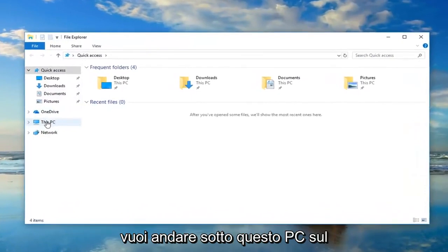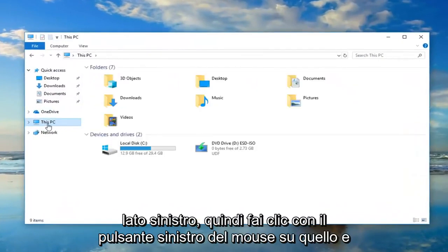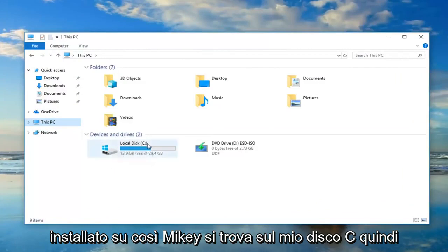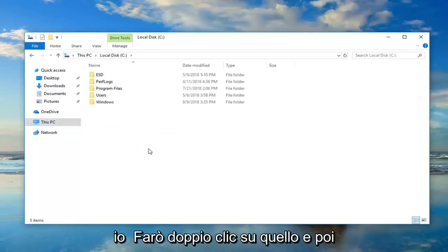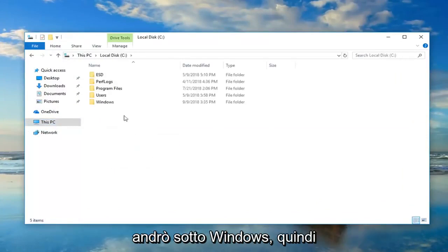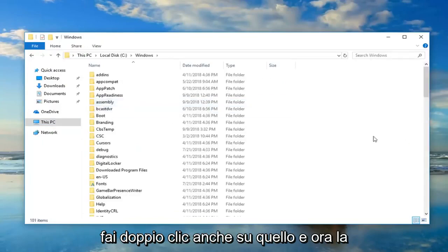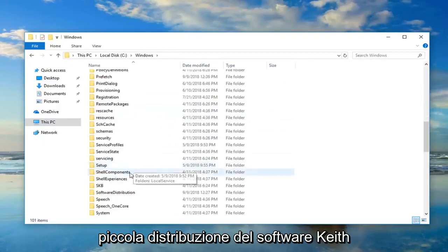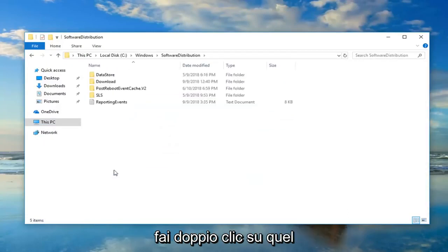Now you want to go underneath this PC on the left side, so just left-click on that, and then your local disk where Windows is installed, so in my case it's my C-Drive, so I'm going to double-click on that. And then I'm going to go underneath Windows, so double-click on that one as well. And now locate Software Distribution, double-click on that.